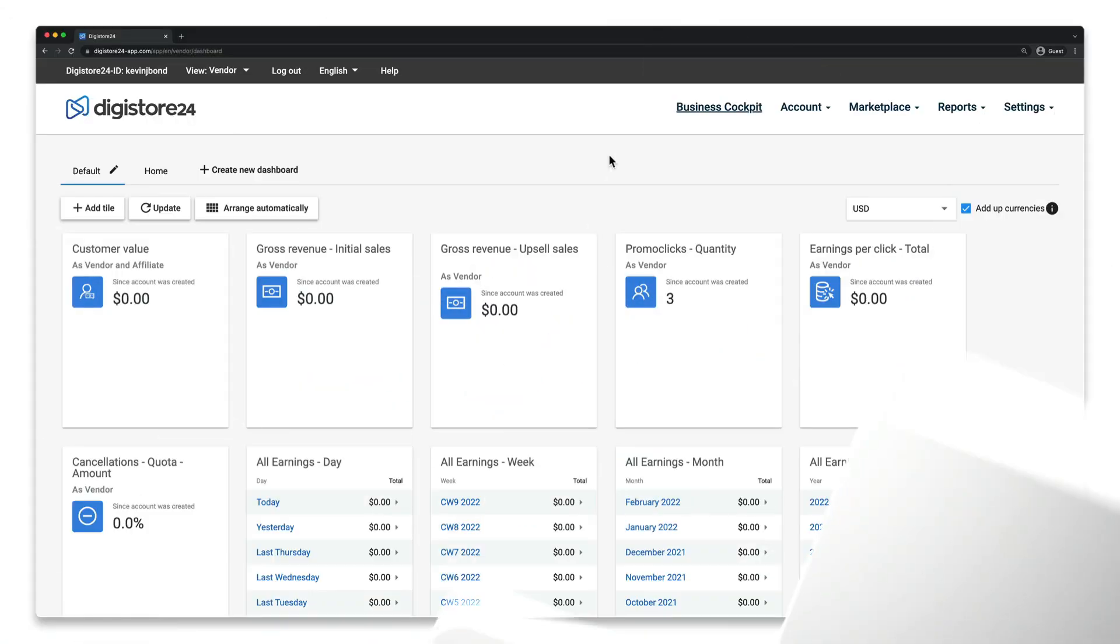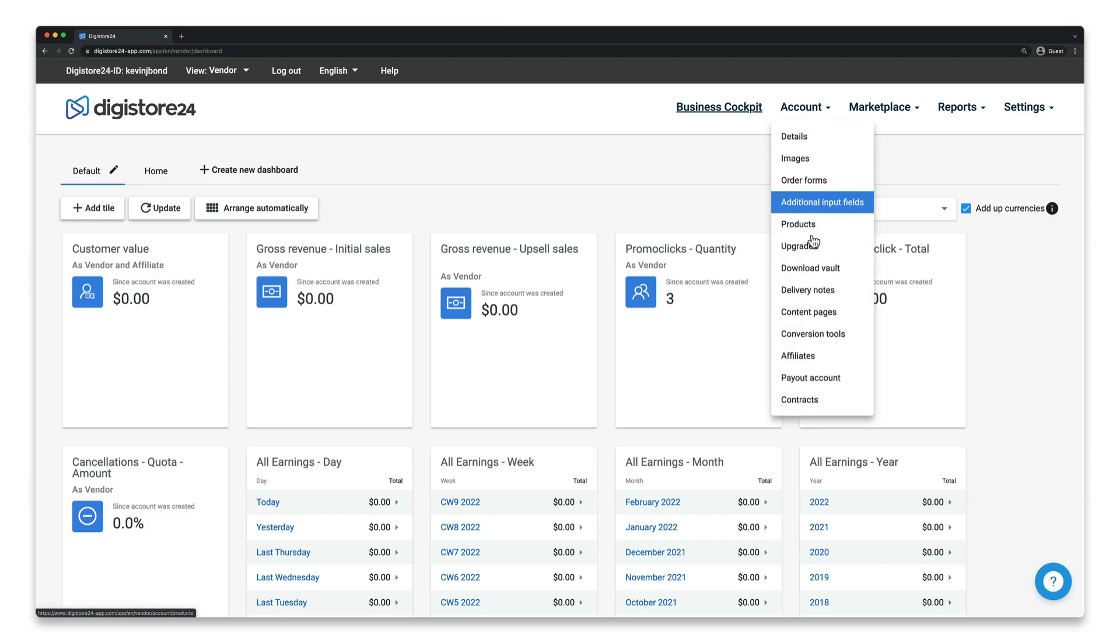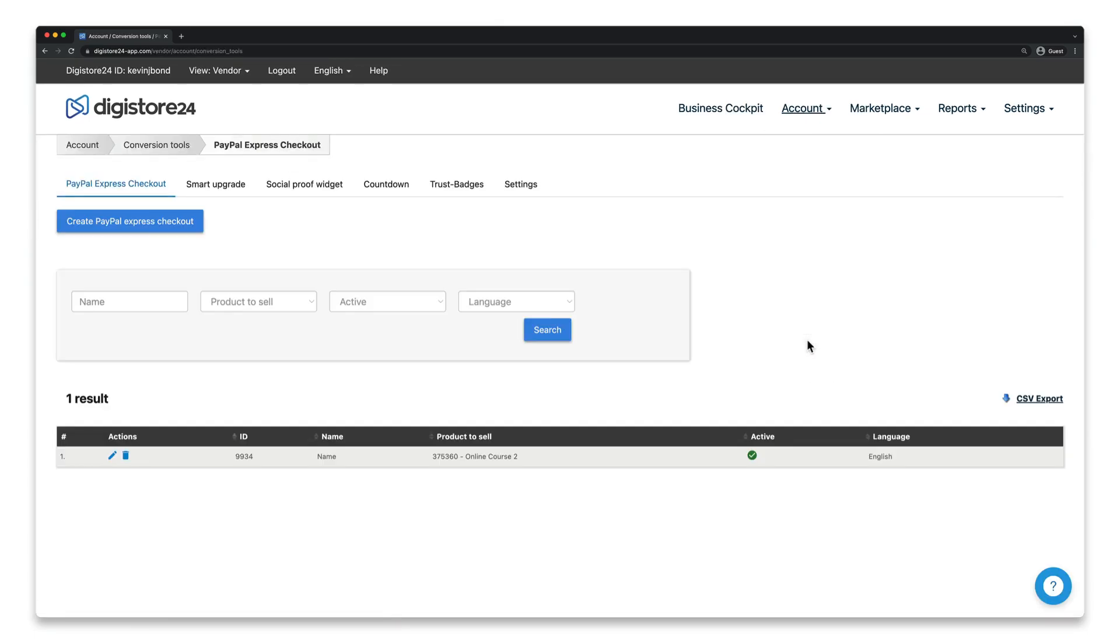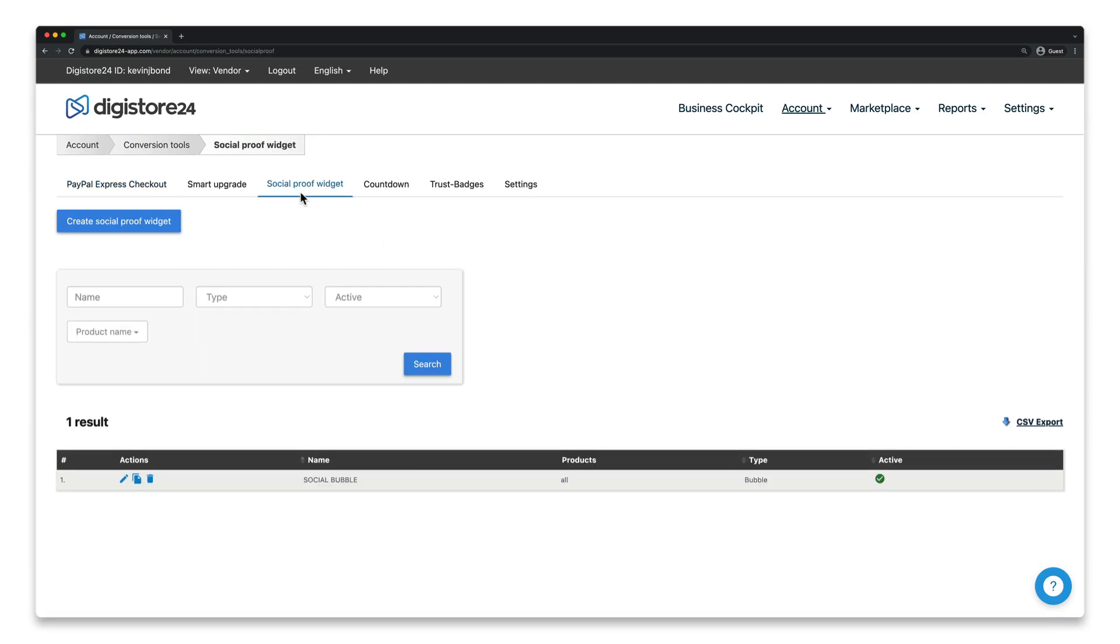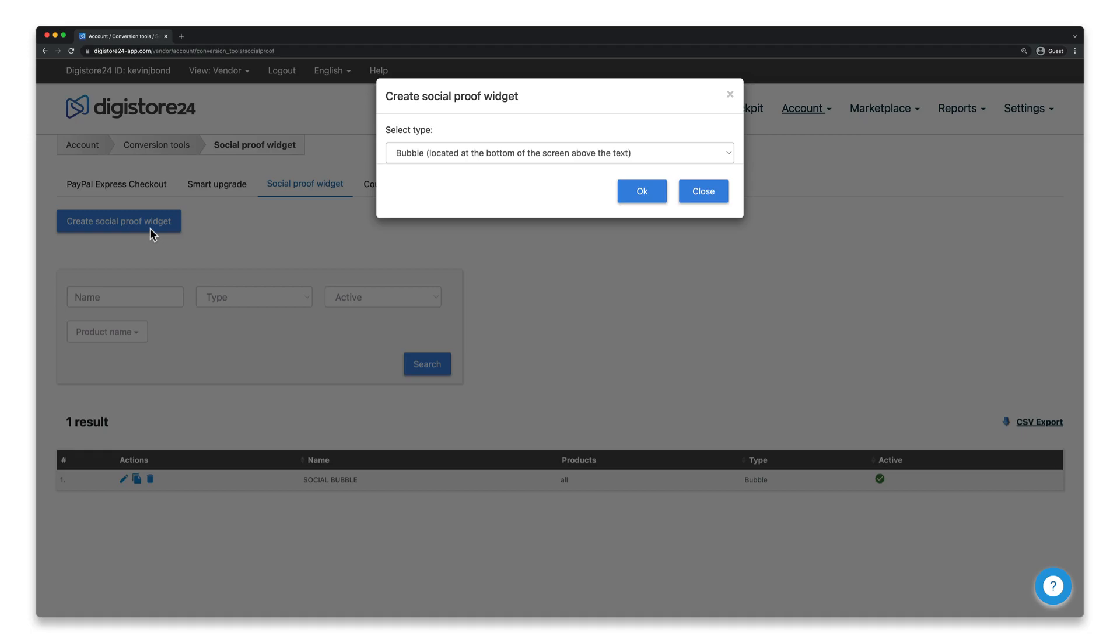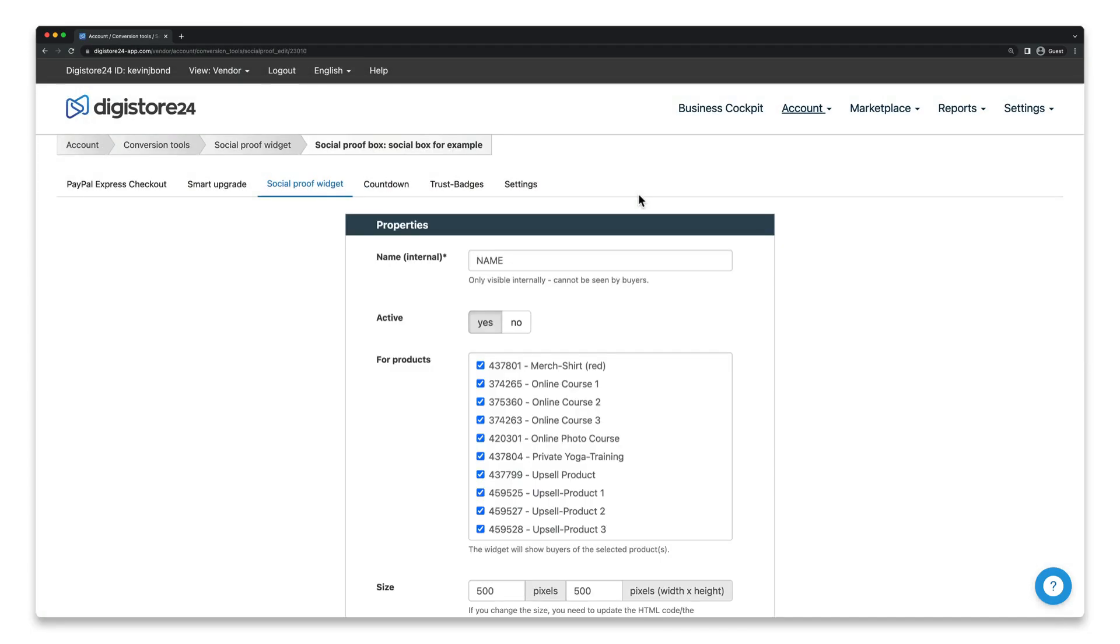First of all go to account and then conversion tools. Once the page is loaded switch to the social proof widget tab. Then click on this button here and make sure you select box before clicking on ok. Now you can set up your box.